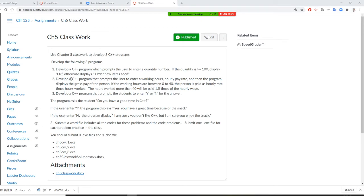Alright, so number two: develop a C++ program for the user to enter working hours and hourly pay rate, and then you will get the gross pay.